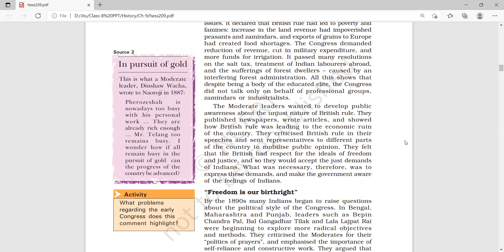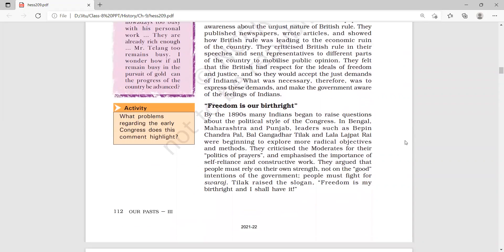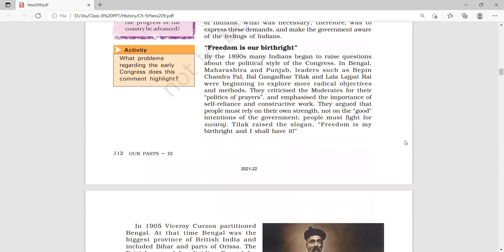Our next topic is 'Freedom is Our Birthright.' Now let's understand what it means. By the 1890s many Indians began to question the political style of the Congress. In Bengal, Maharashtra, and Punjab, leaders such as B.P.C. Pal and others began to explore more radical objectives and methods.